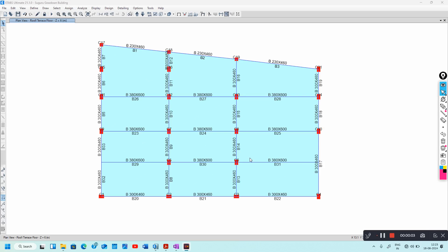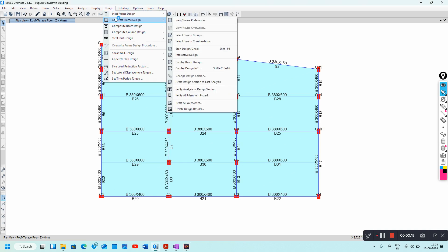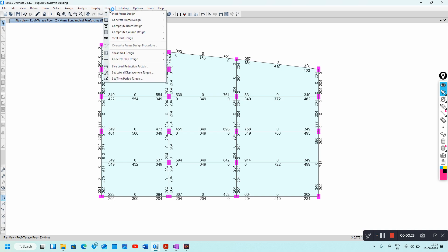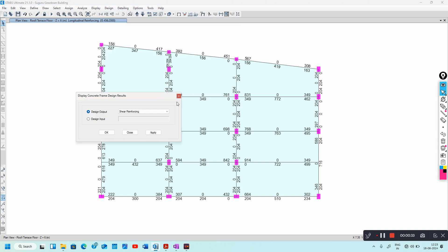In this video I will show how to design shear reinforcement for a beam by exporting eTabs results. First, design the model by going to Concrete Frame Design and starting the design. Once it is designed, select Design > Concrete Frame Design > Display Design Information, then select shear reinforcing.